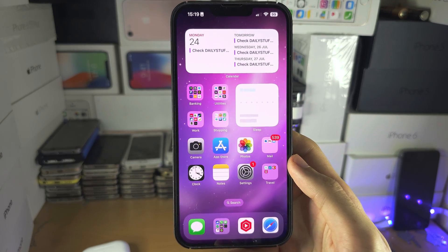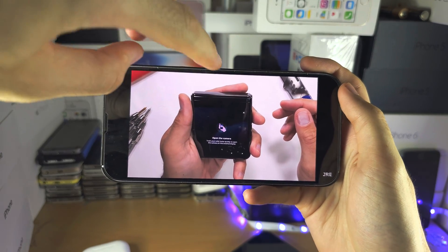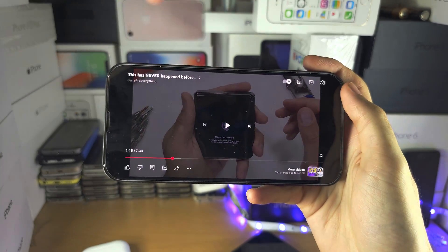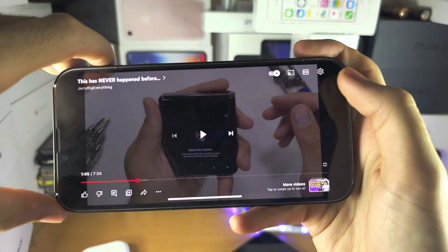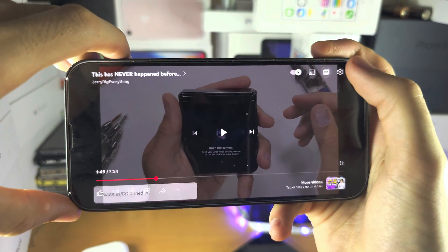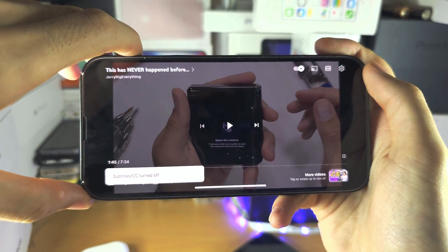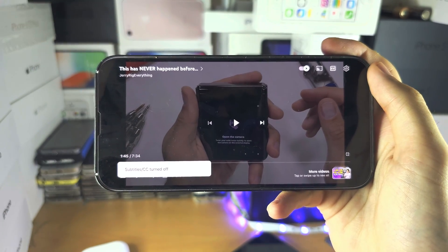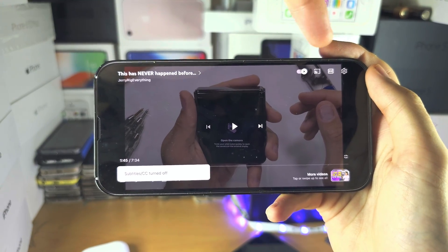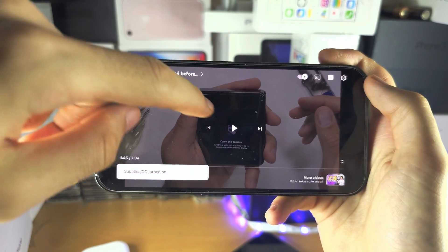In the YouTube app here, I tap on the empty space. You see the CC subtitles on/off. On some other video players, there'll be a different CC icon.